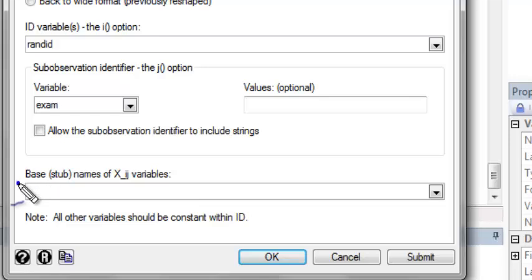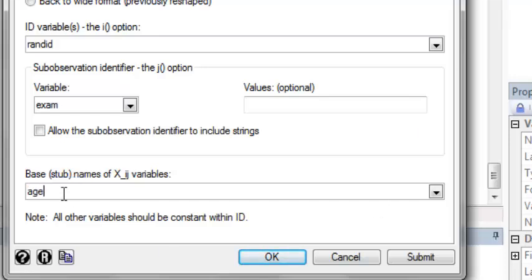And then in this base window, I need to tell Stata what the stub is, what the prefix is for the age variable. So I have age 1, 2, and 3. So Stata just wants to know that the name of this variable is essentially age, followed by whatever exam it was taken at.